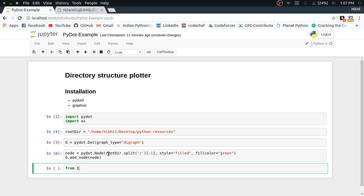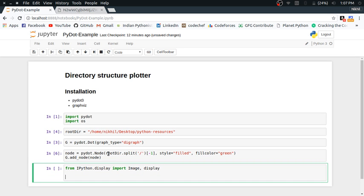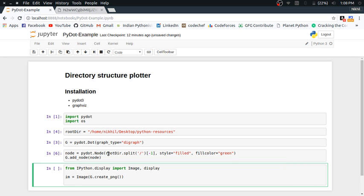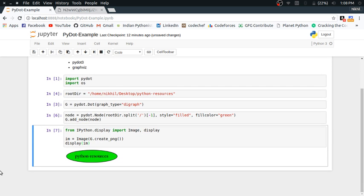To visualize, I import Image and display from ipython.display. Then I create an image object by passing the image data of my graph, obtained via g.create_png(). This creates a PNG image object, which I then display.